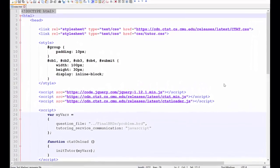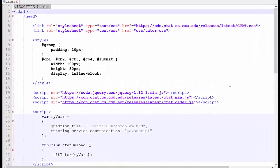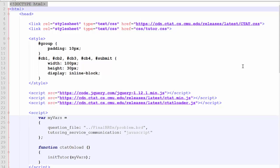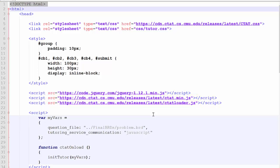This is what the HTML looks like for the multiple choice template. The first thing we notice is that the files needed for the tutor to function properly, specifically the CTAT CSS file, the minified CTAT JavaScript library, and the CTAT Loader JavaScript file, are all being called from the Carnegie Mellon Content Cloud.